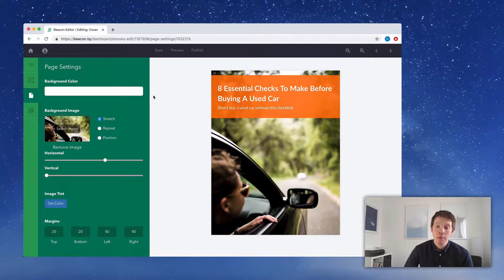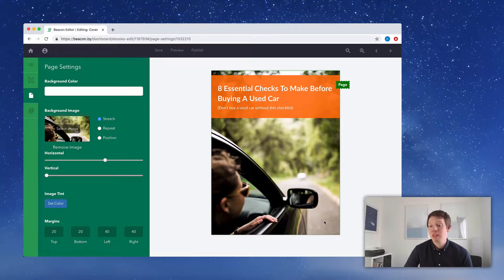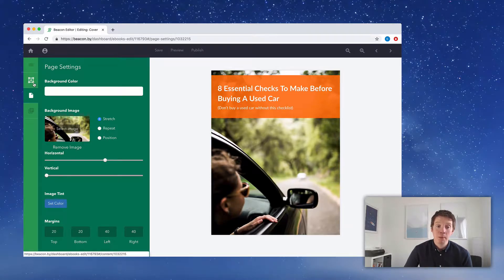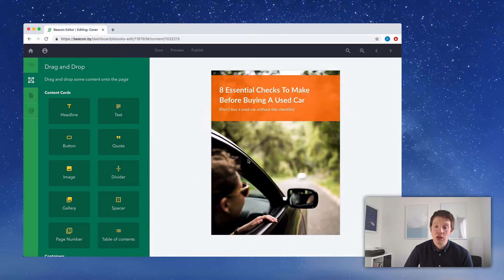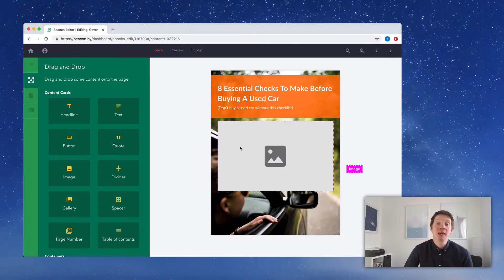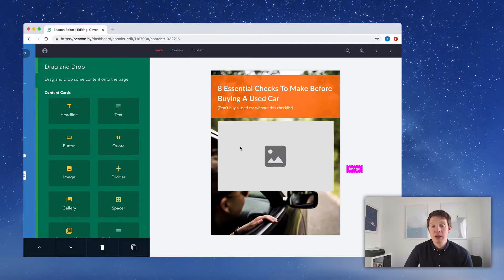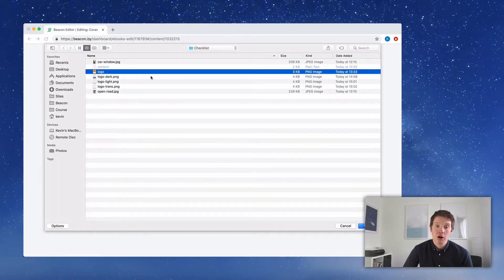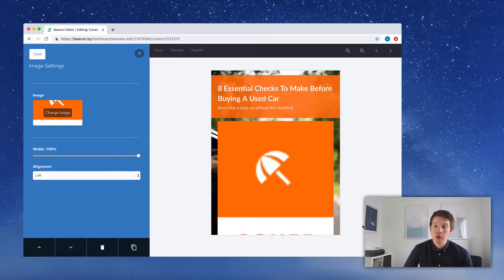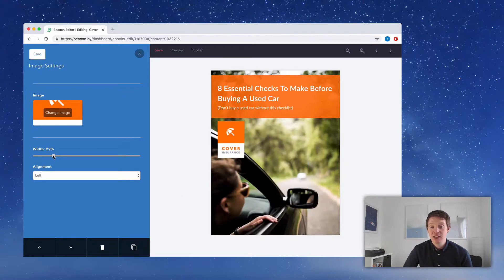We can put the logo pretty much anywhere, but for this image, there's a nice gap down in the corner that seems tailor-made for a logo. We're going to go across to the drag-and-drop menu — the second item on the left-hand side — and drag an image onto the page. This is the image placeholder; let's change it to our logo by clicking the placeholder, using the blue menu to change the image, and uploading our own logo from our computer. That's far too big, so let's use the blue menu to reduce the size and change the alignment to right.